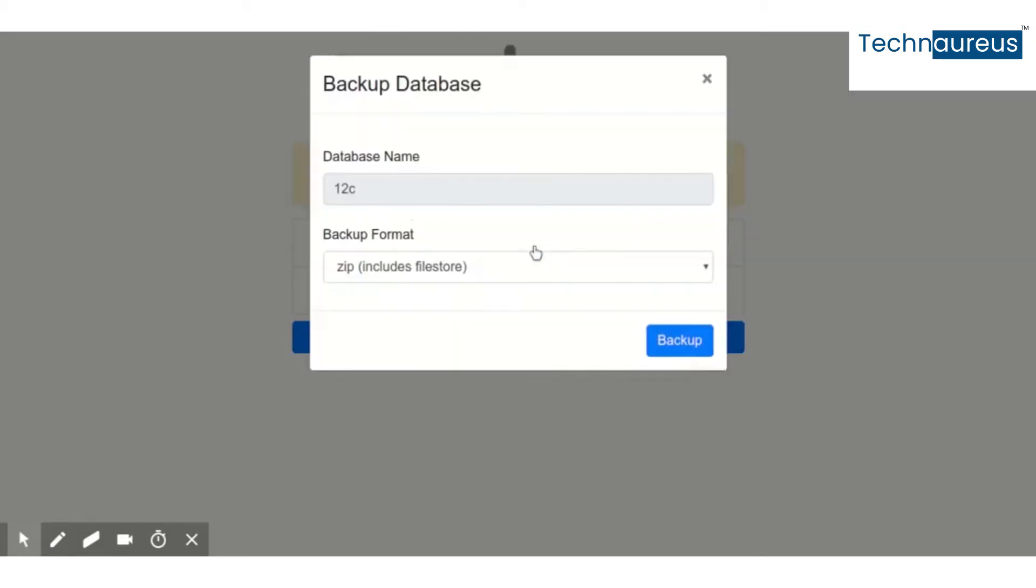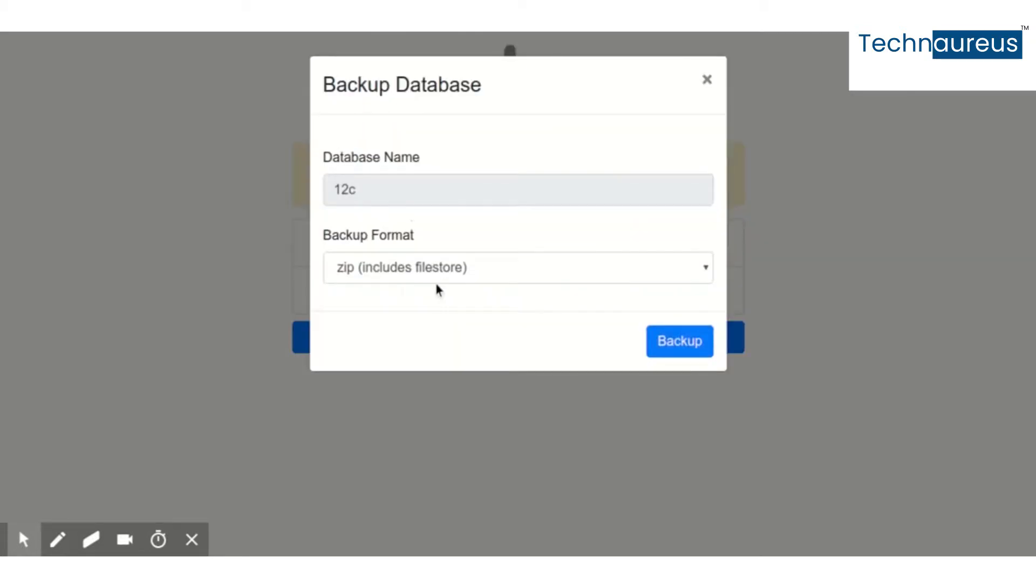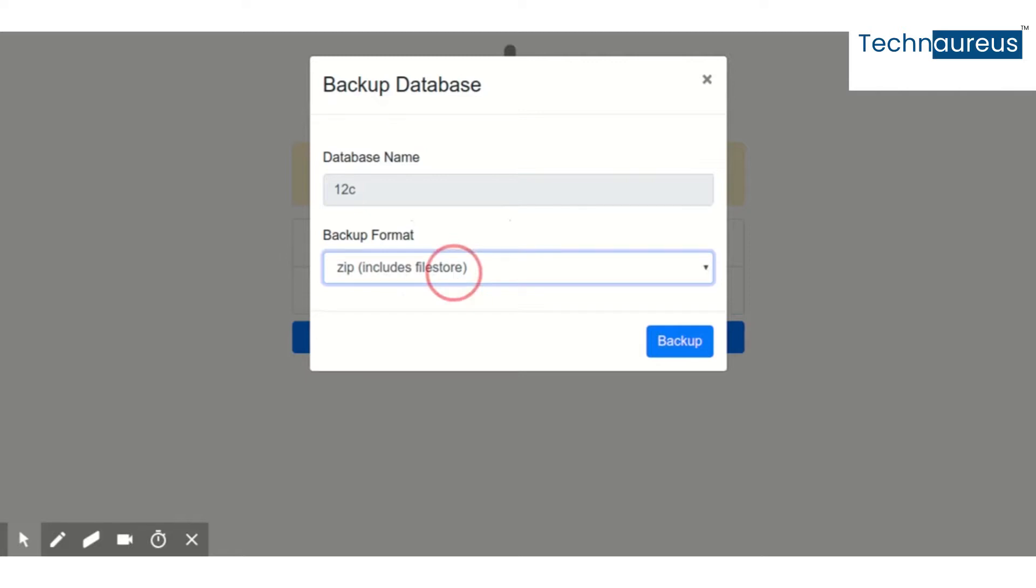When you're taking a backup, you'll get an option for backup format: zip and pg dump. They mention that zip includes the file store and pg dump is custom format without file store. I just want to help a few of our friends and those who are asking for this clarification.